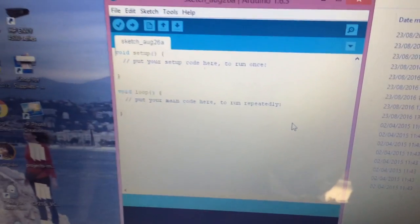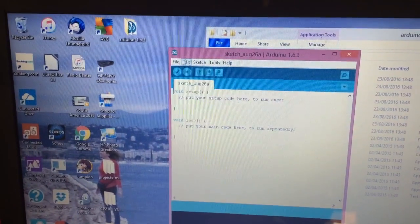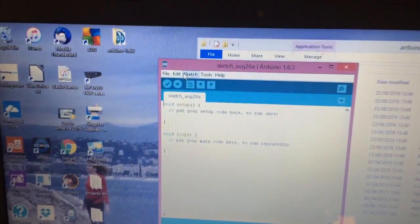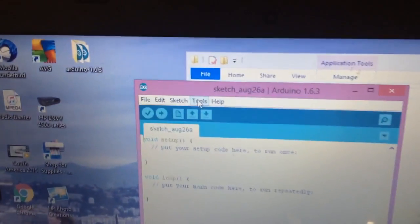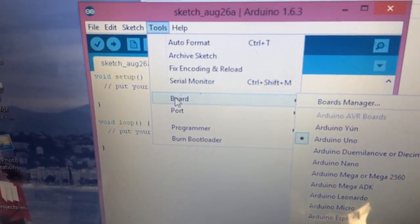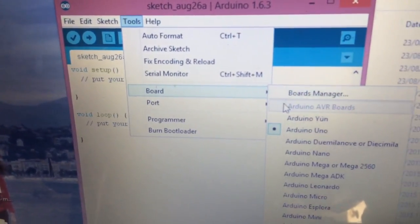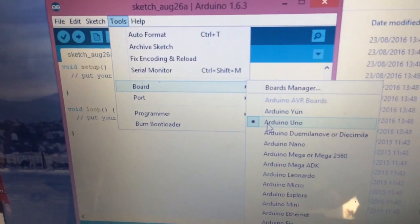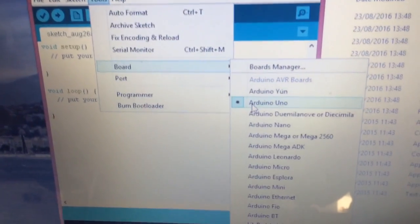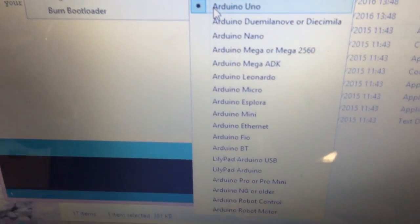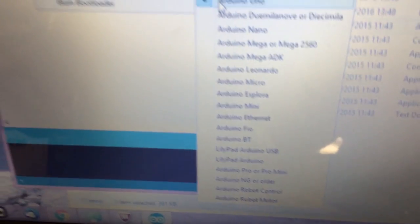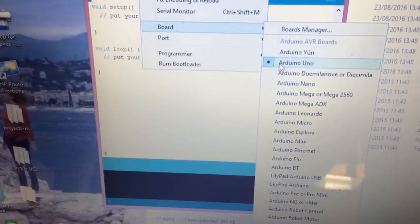Then this screen will come up. At the top, you've got lots of different options. You need to first go to Tools, and go down to the board and check that you are using Arduino Uno. There's loads of different options, and these are all different versions of the free software.